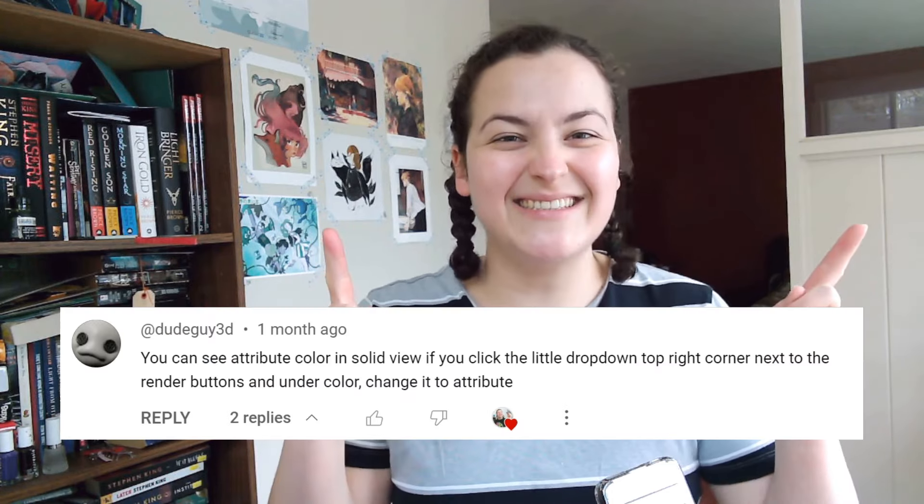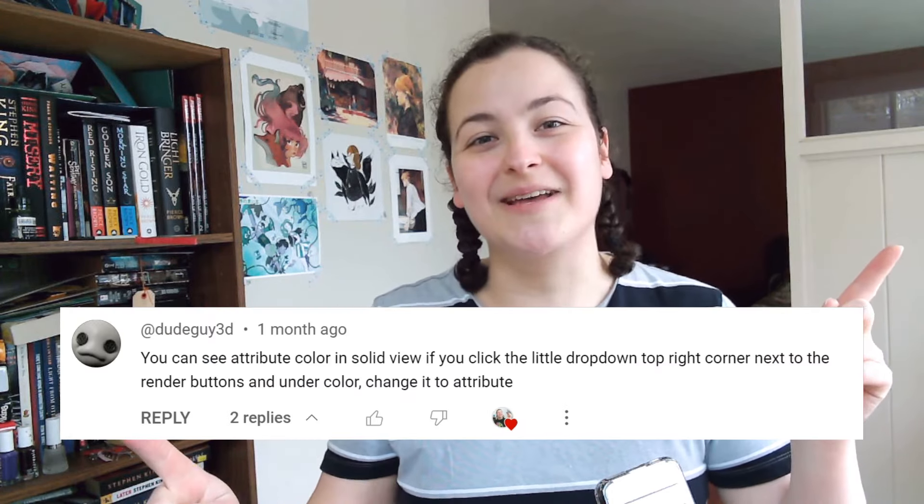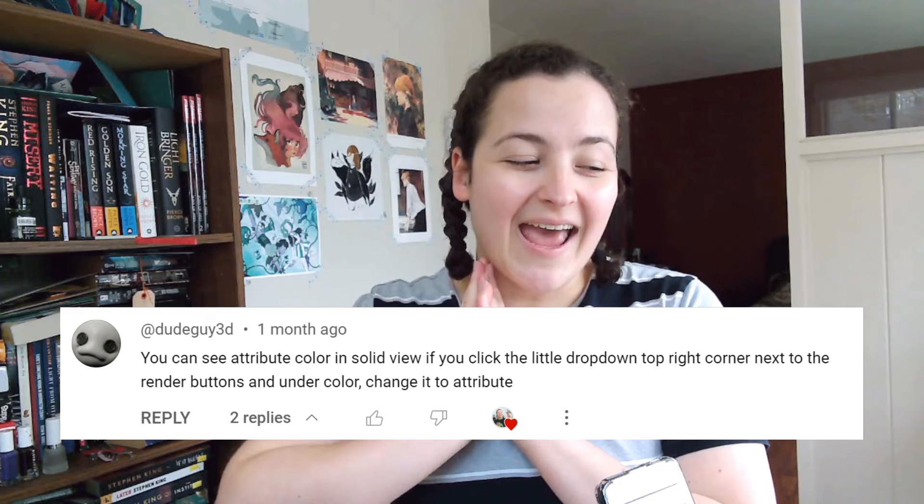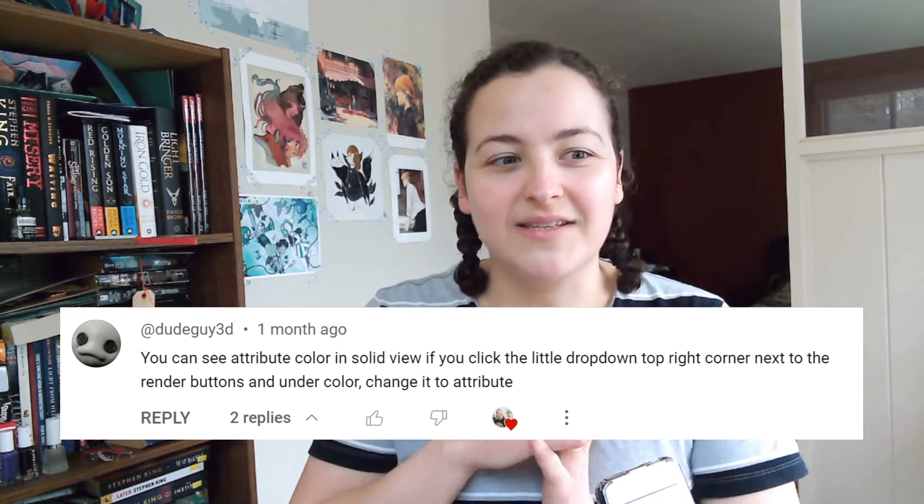I have to give credit to a certain dude guy for this whole video, because I did not know about this until I got this comment. So thank you. And thank you to everyone who leaves comments like this.